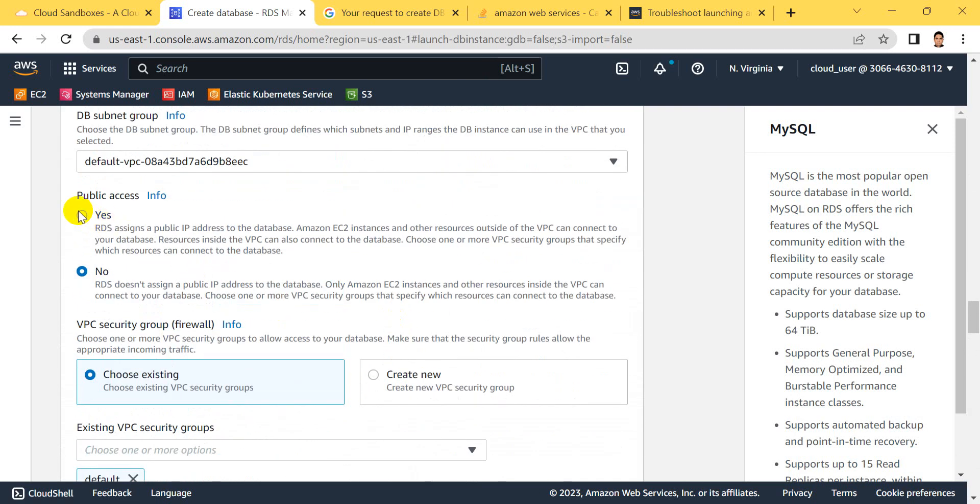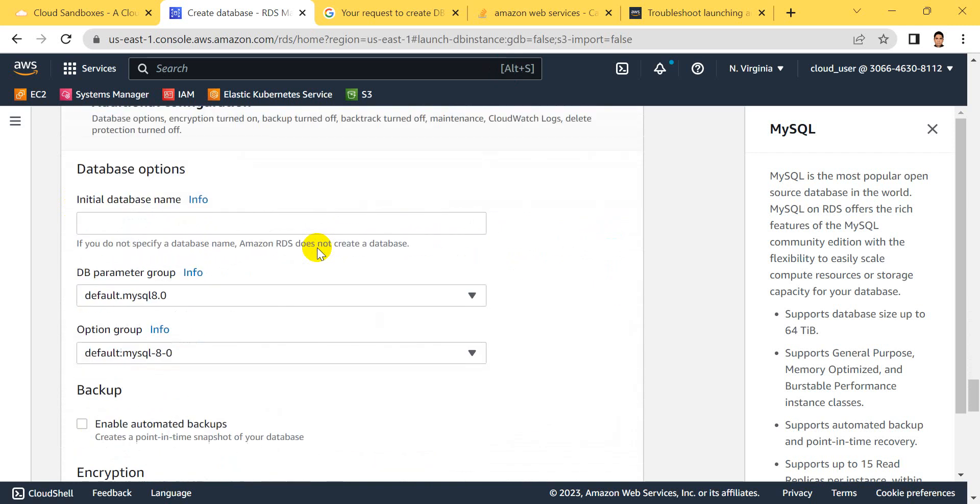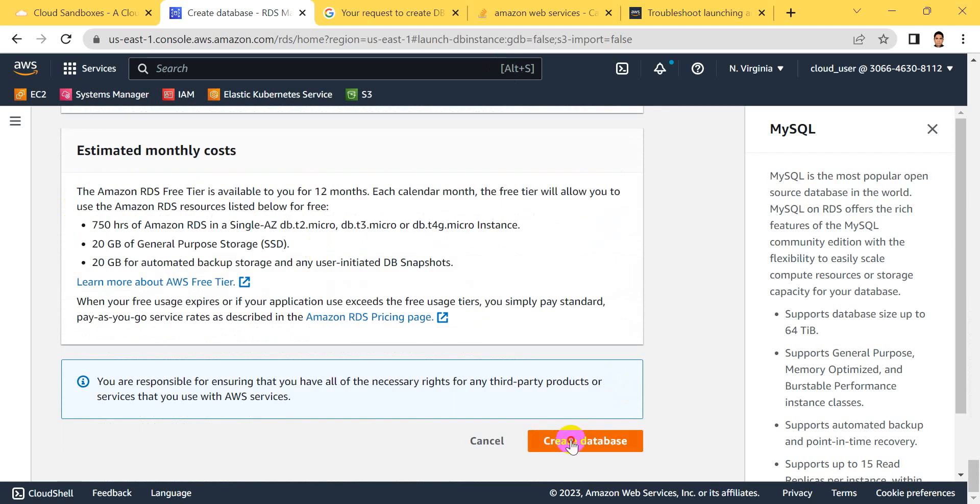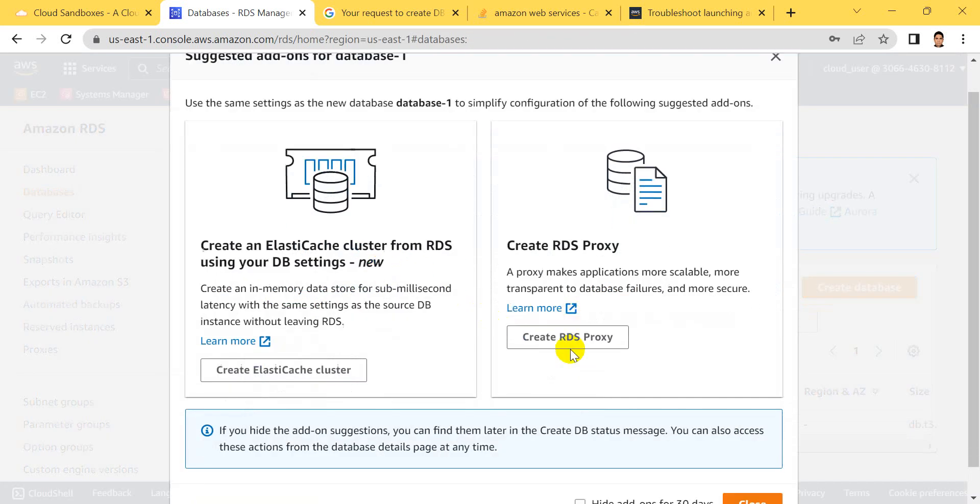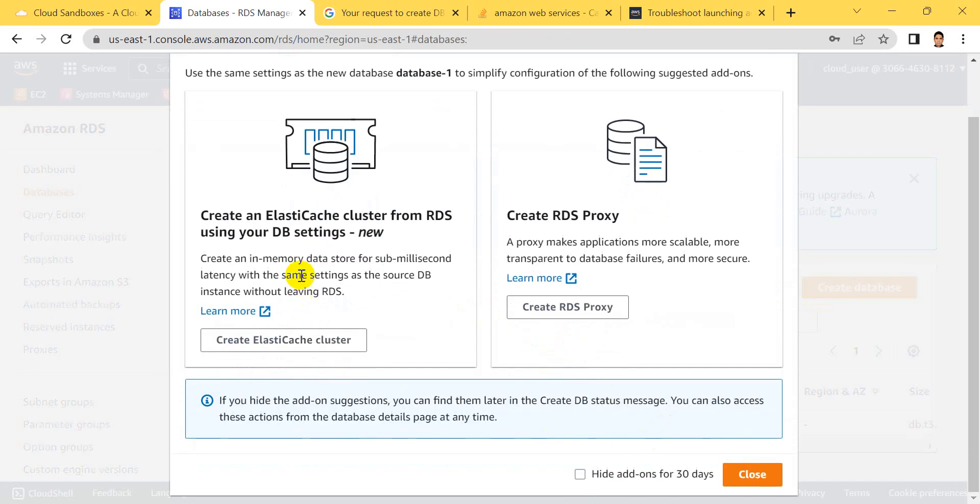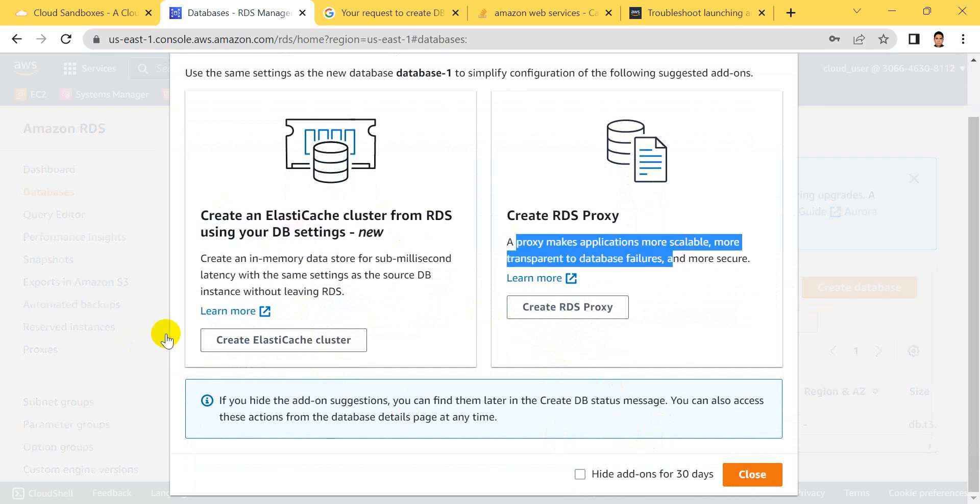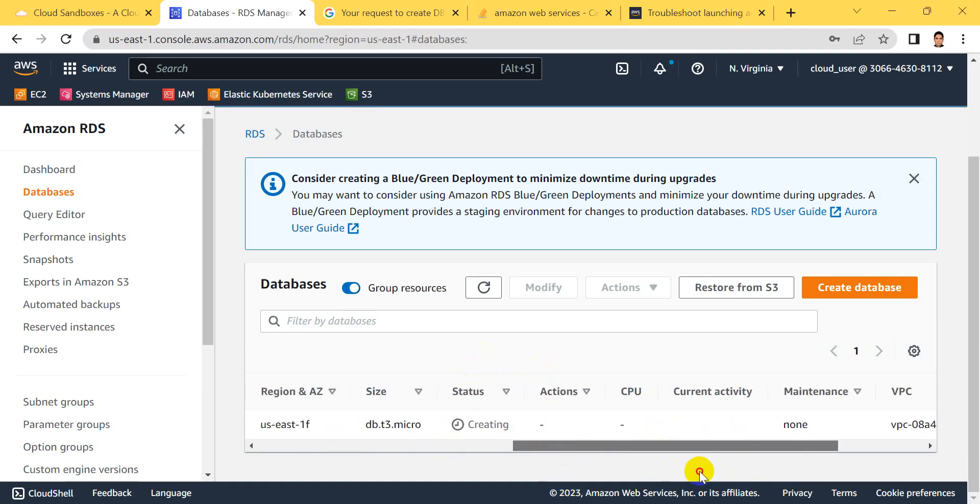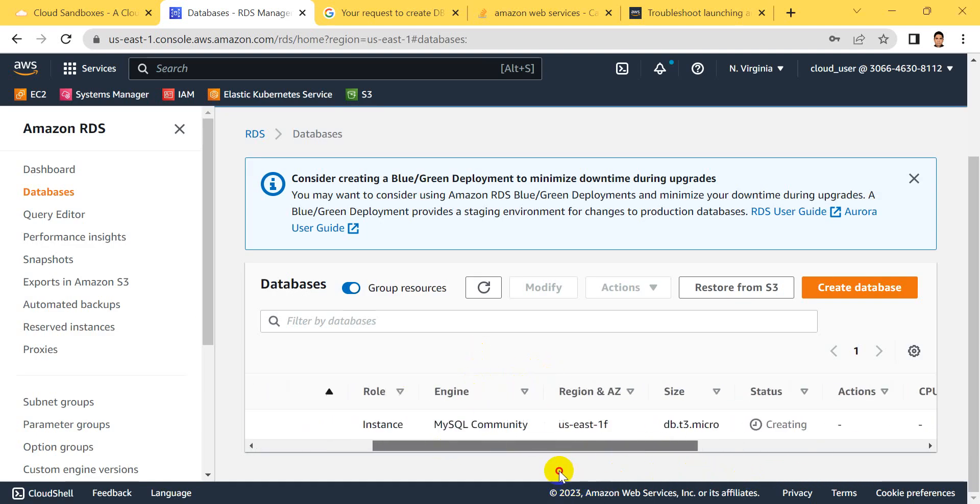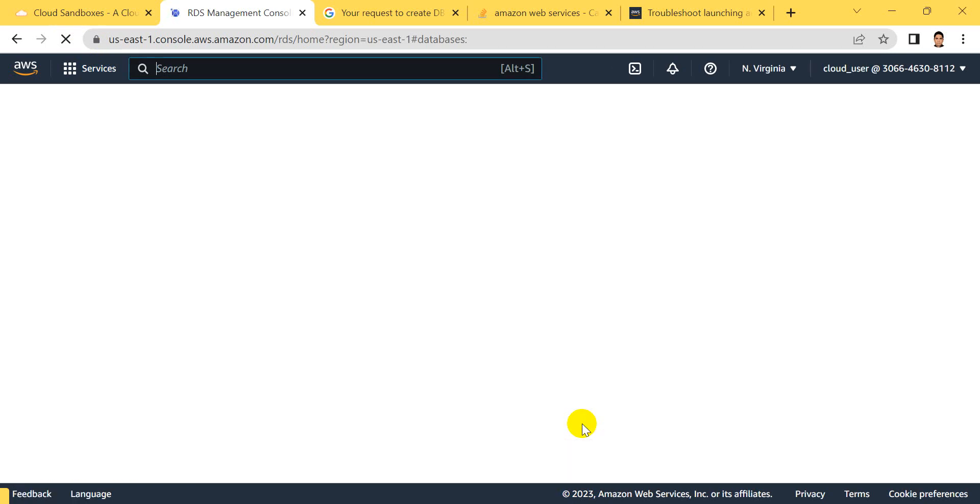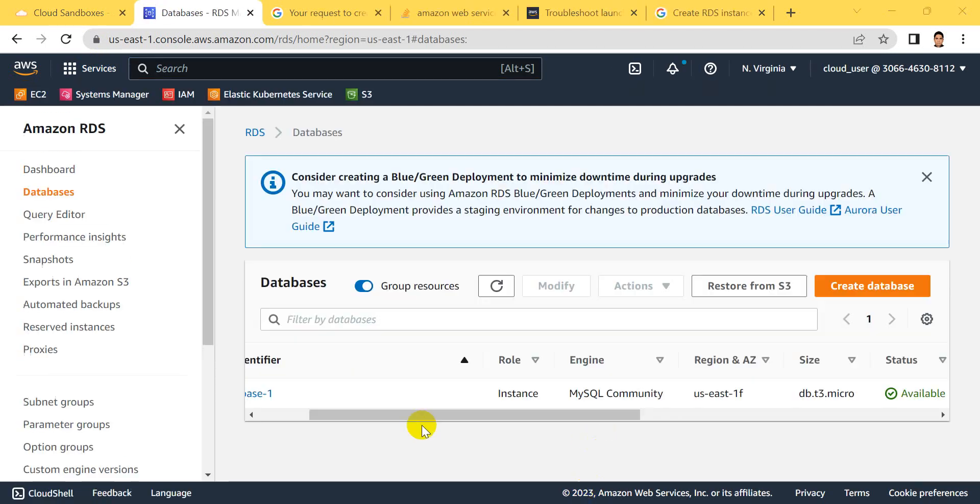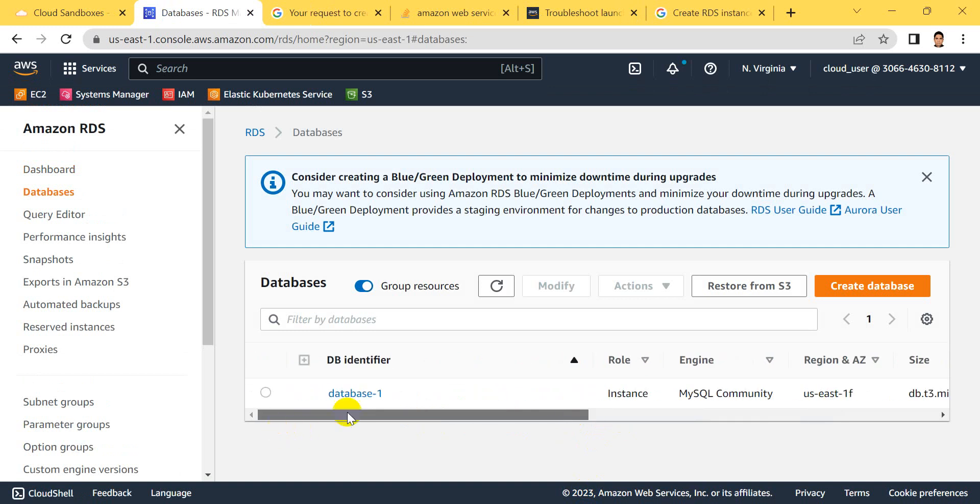For public access, select yes because I want to access it publicly. Otherwise, there will be connection problems. I think our database creation is done. You can get your EC2 endpoint. Let's close this. The database is created and done, but we need to wait some time because provisioning takes two or three minutes. Wait for your database provisioning to be done.